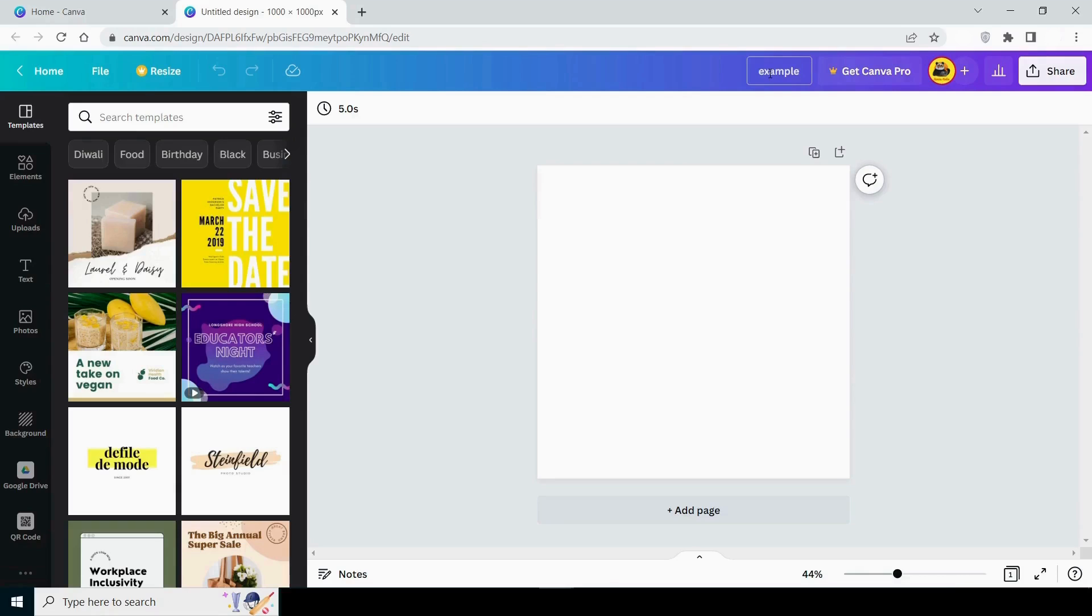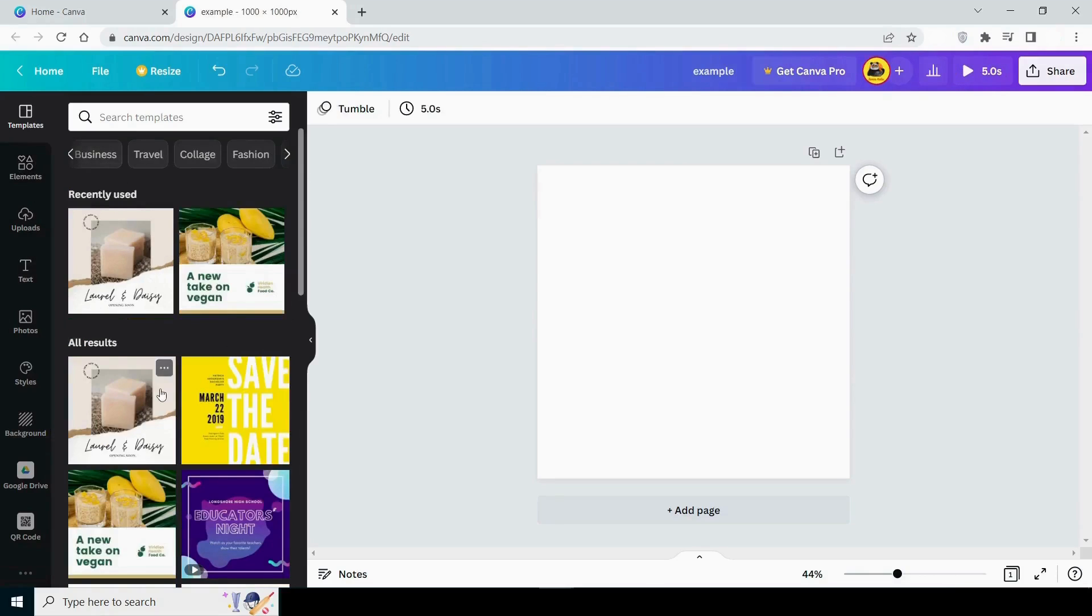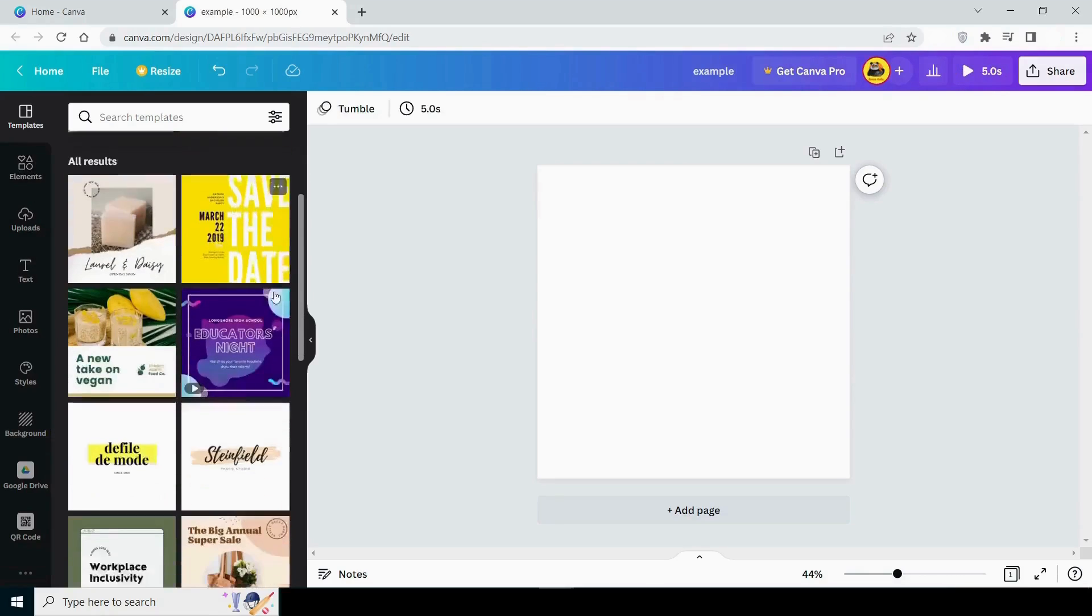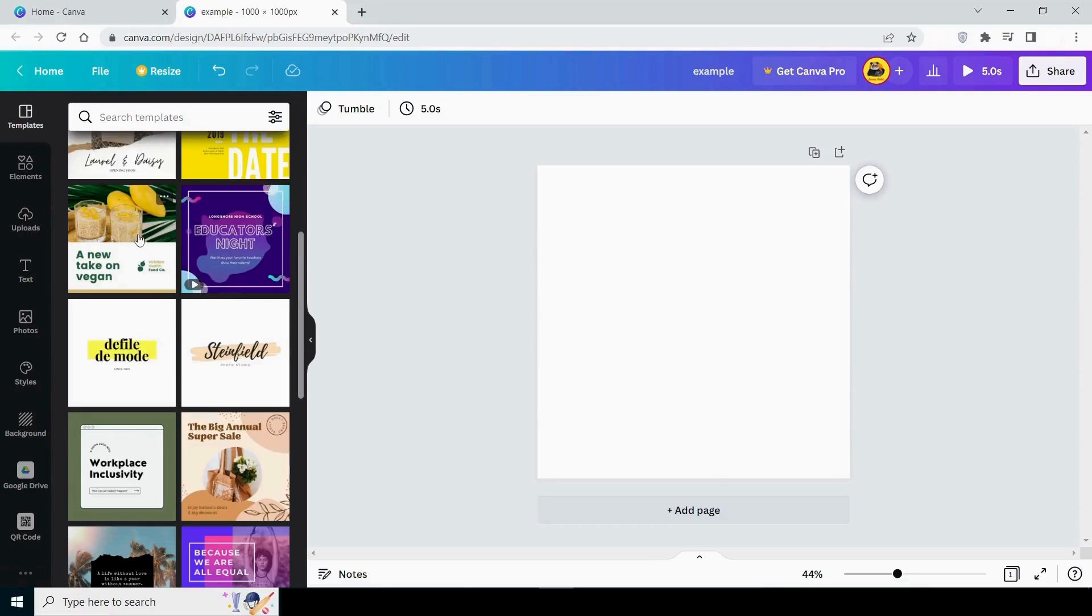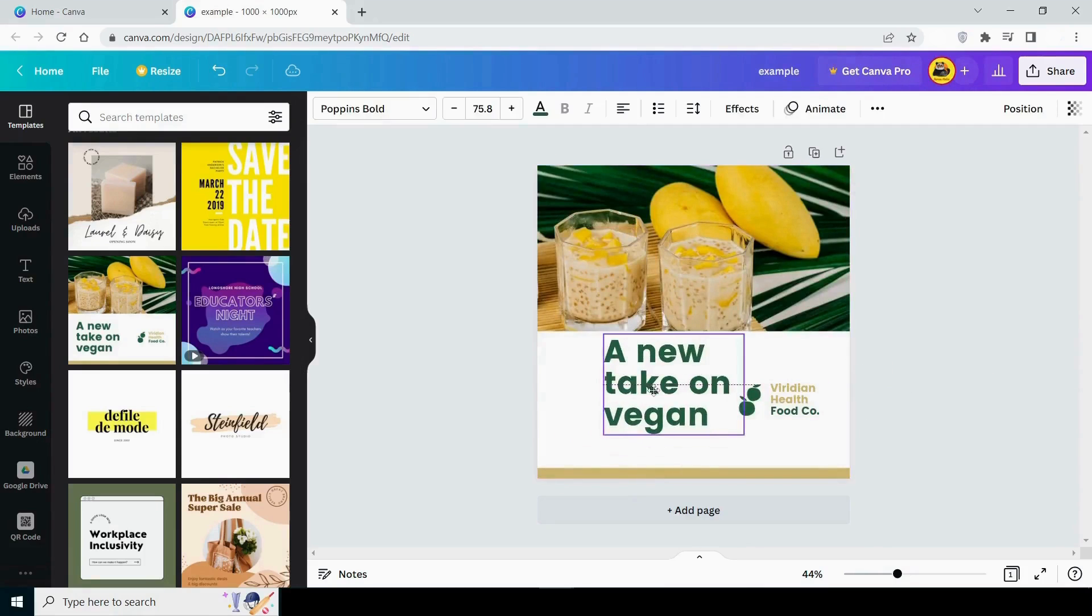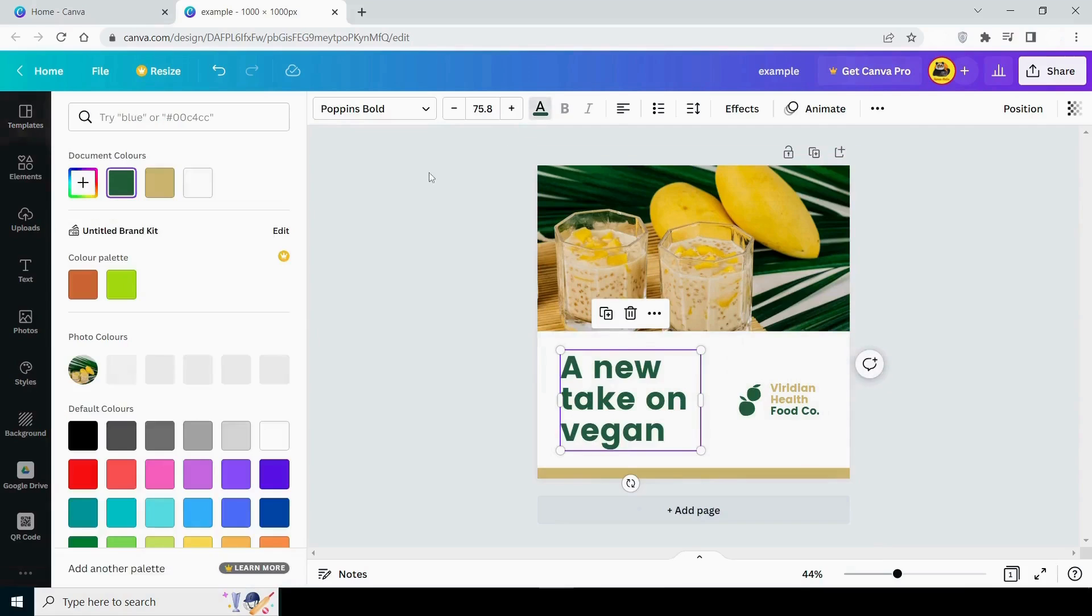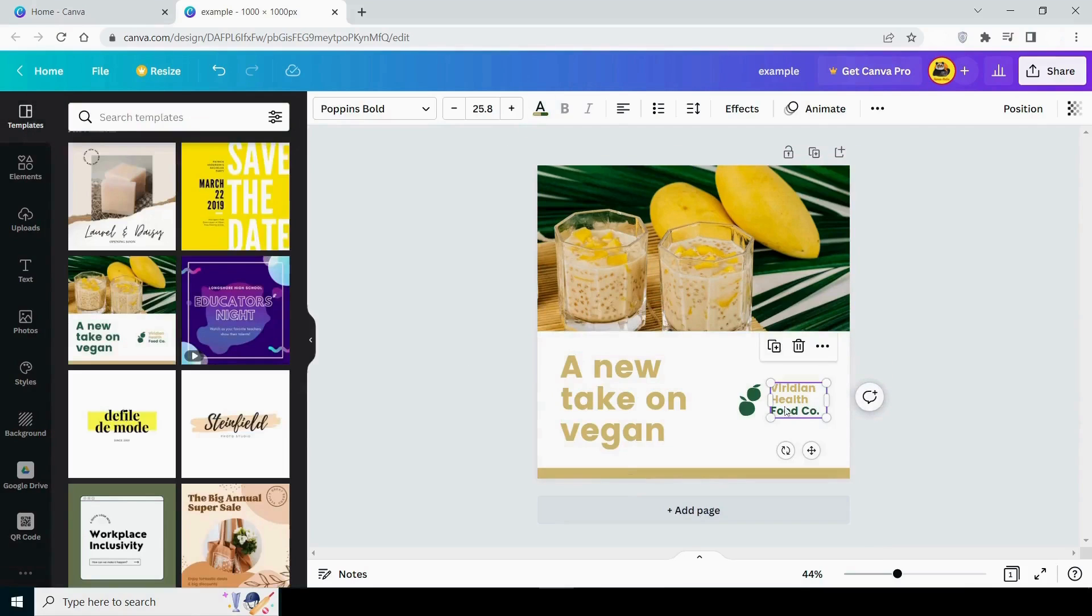On the side, you can see that Canva is suggesting templates based on our size. You can choose any template from this list. Make sure you don't choose the ones with a golden crown in front of them. Only Canva Pro users can use them. Let's pick a template for designing an Instagram post. I'm going with this one. Here's our design.